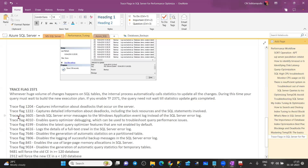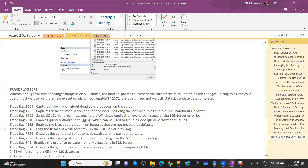If you enable trace flag 3605, it sends SQL error log messages to the Windows application event log instead of the SQL error log. If SQL error information should be written to the application event viewer error log instead of SQL error log, you can also enable 3608. Trace flag 4010 enables query optimizer debugging — if you want to debug query performance tuning, you can enable trace flag 4010 to help troubleshoot query tuning.